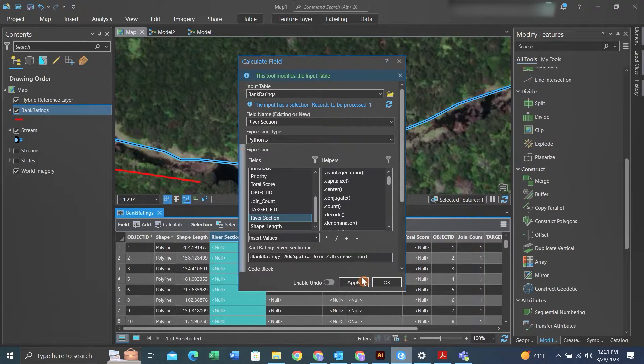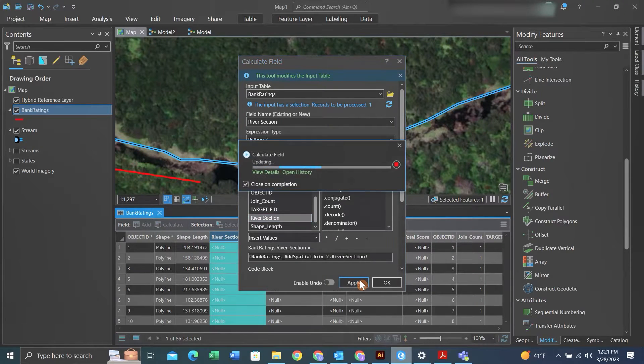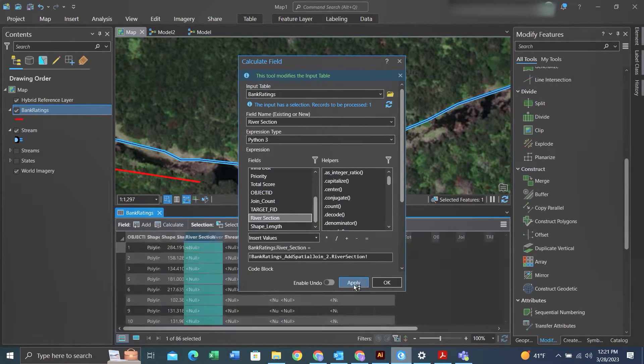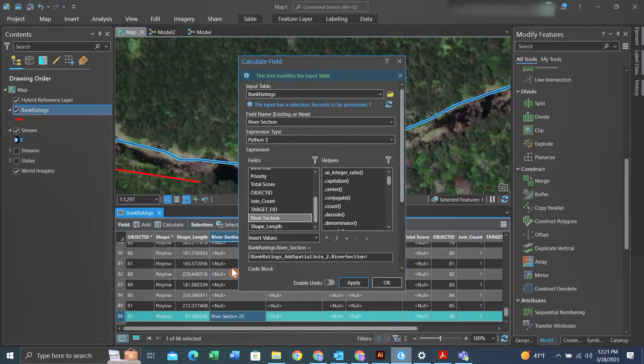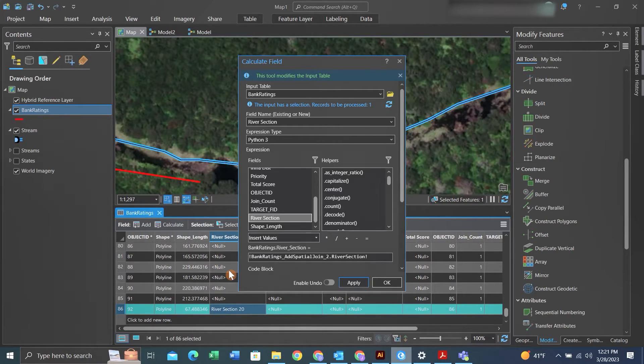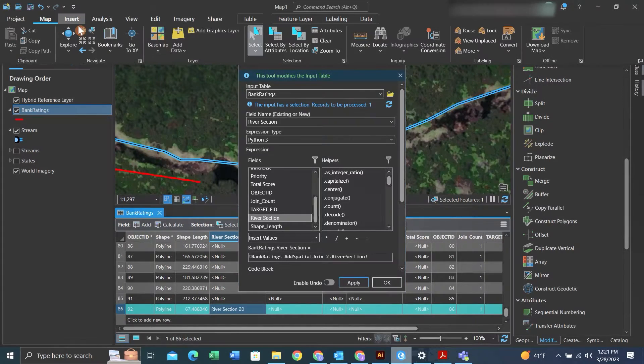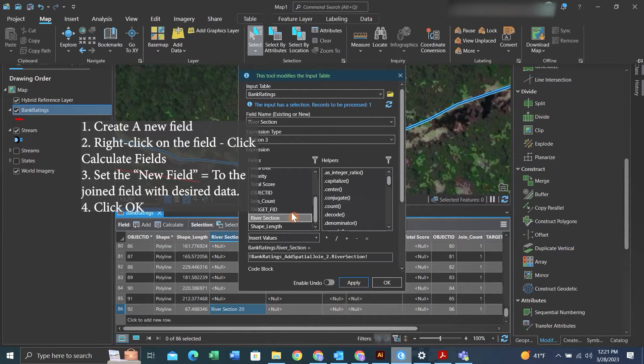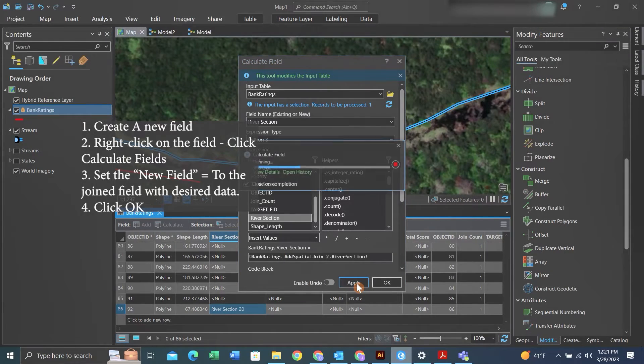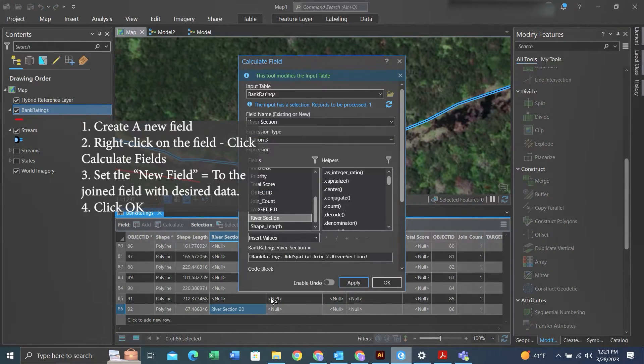If you were to not finalize it and you were to remove the feature class or not save the map, then you lose this data that you just joined into the target feature. The way I finalized the data is I created a new field called river section within the target feature class.